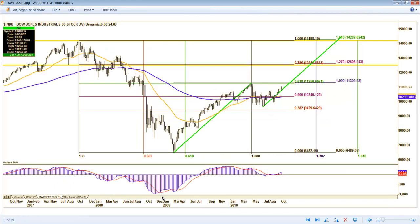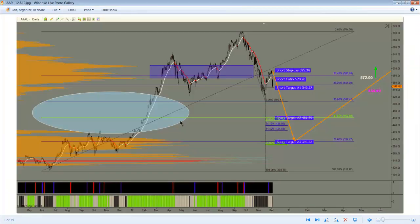It actually started with the Dow. I noticed that we had a one-to-one harmonic extension at the 1.618, taking us right back to the prior high in the Dow. So this got me thinking about the S&P, and the rest is history. It's the same kind of one-to-one harmonic that I showed you on Apple with a projected downside target, and you know what happened there.